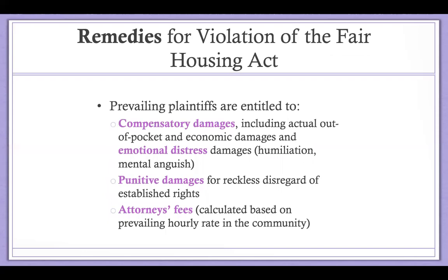Prevailing plaintiffs in a lawsuit are entitled to recover compensatory damages, which include not only actual out-of-pocket and economic damages, but also emotional distress damages calculated according to the harm suffered by the aggrieved party. This includes damages for things stemming from the experience of being discriminated against based on a protected category — race, color, national origin, religion — so humiliation, mental anguish, and those types of damages are quantified and recoverable.